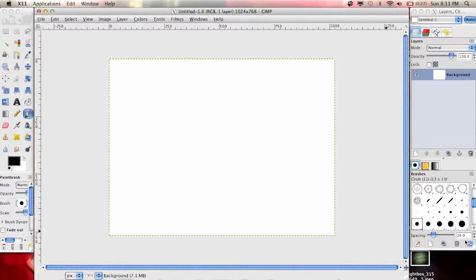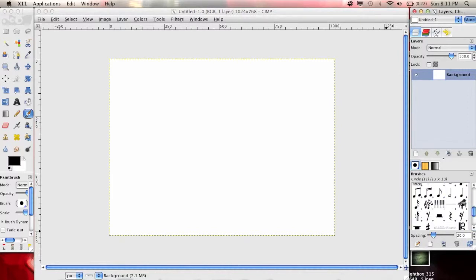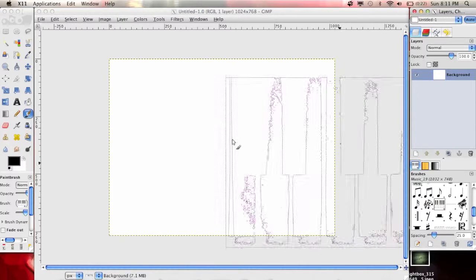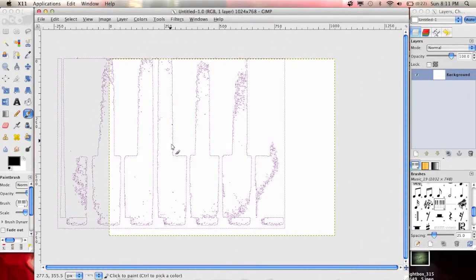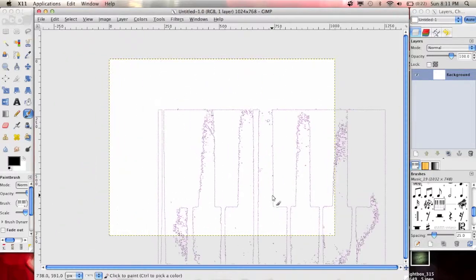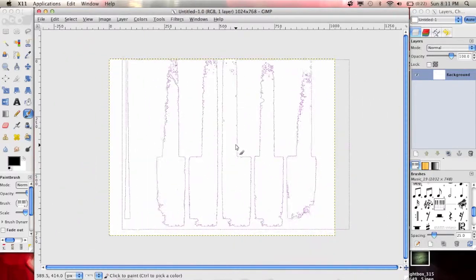And now if I go back in here and I refresh this, brushes are right here. So like I got some music ones and stuff.